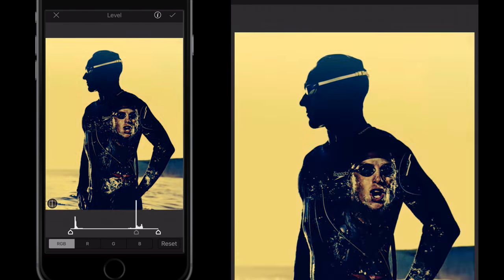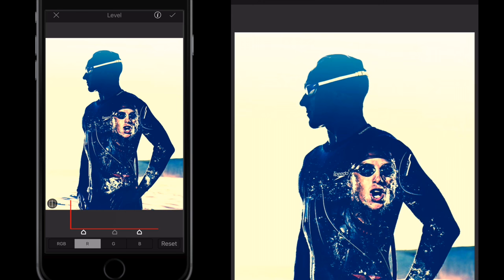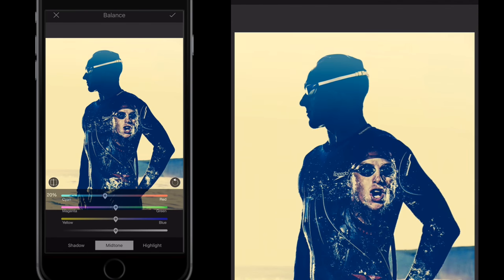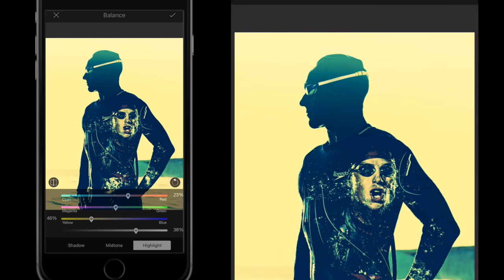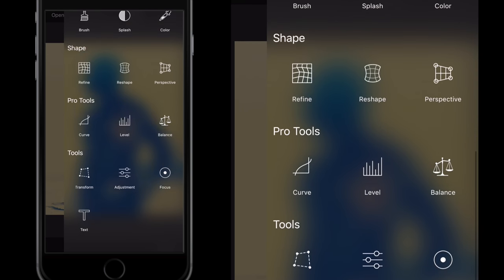With the Levels tool, I slide my finger along the levels at the bottom. Again I have the RGB selector — Reds, Greens, Blues — and can create quite a nice filter effect. On the Balance tool, I can balance the colors, with Shadows, Midtones, and Highlights selectable from the bottom — quite a nice little tool as well.